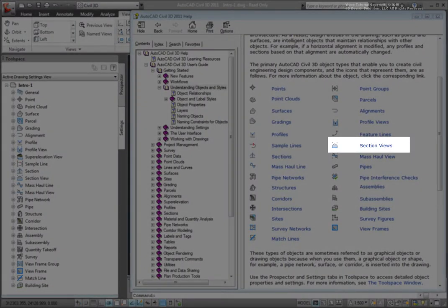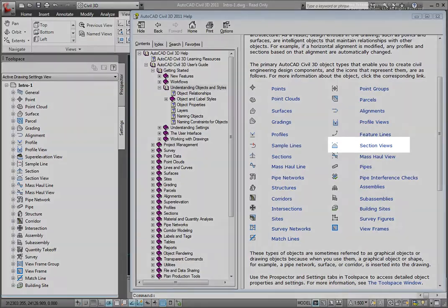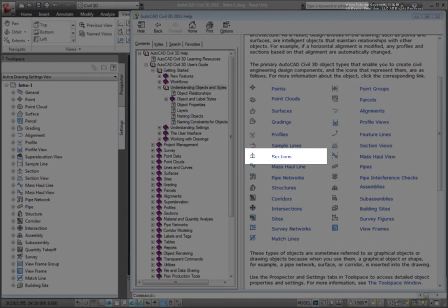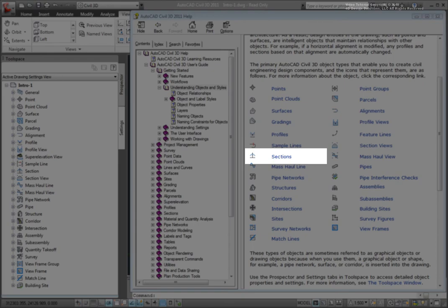Section views are like profile views in that they are the way that we display our sections. Sections are what Civil 3D calls cross-sections that show cuts along a linear feature such as the centerline of a road.